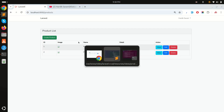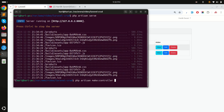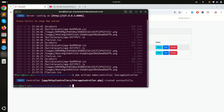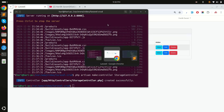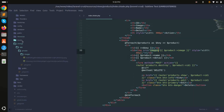Let's create a controller first. I'll run php artisan make:controller StorageController. It's created. Now let me create one route for getting the image.